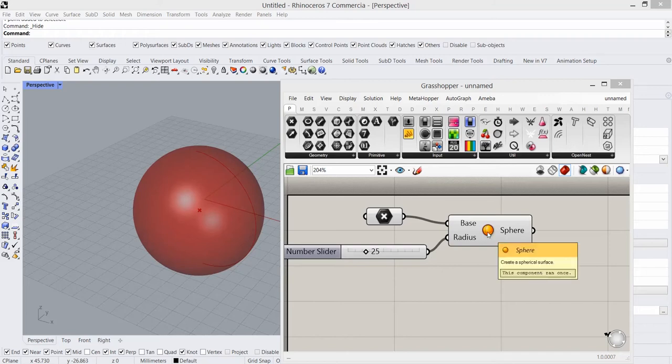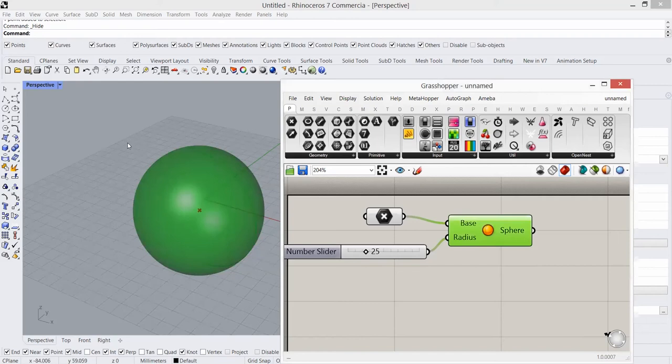Once you select the component in Grasshopper's screen, the Rhino screen is going to preview that corresponding geometry as green.